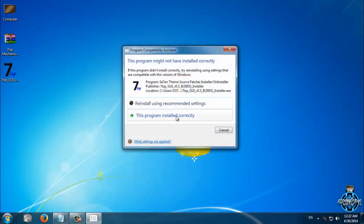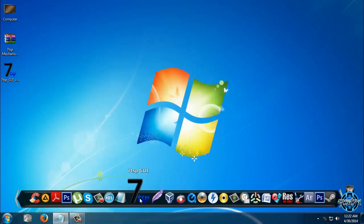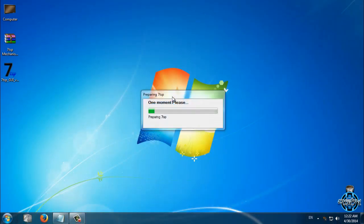After you install this application you can run it.